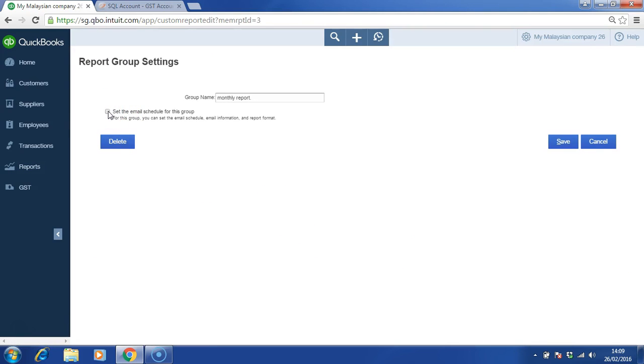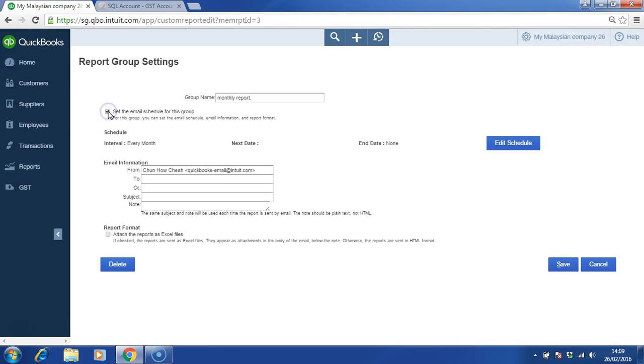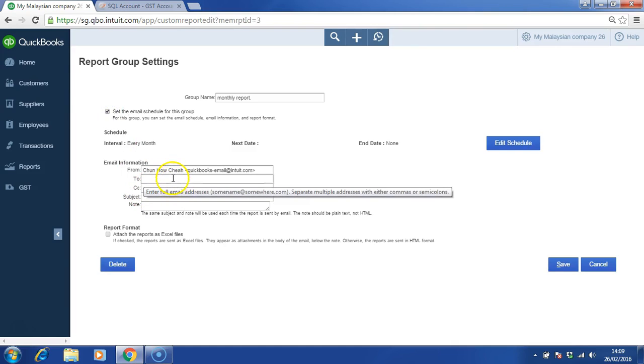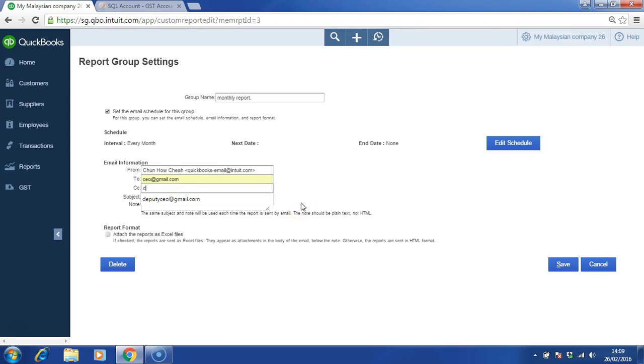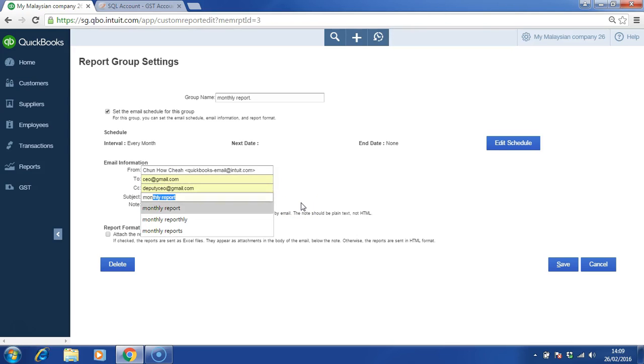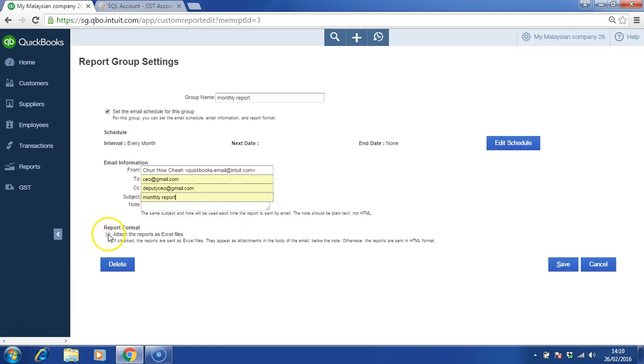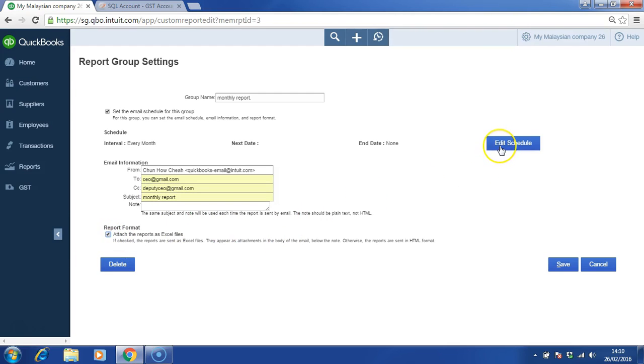Set the email schedule for this group. Turn it on. Key in the from and to, CC, and subject. You can attach it as an Excel file or HTML. Click on edit schedule.